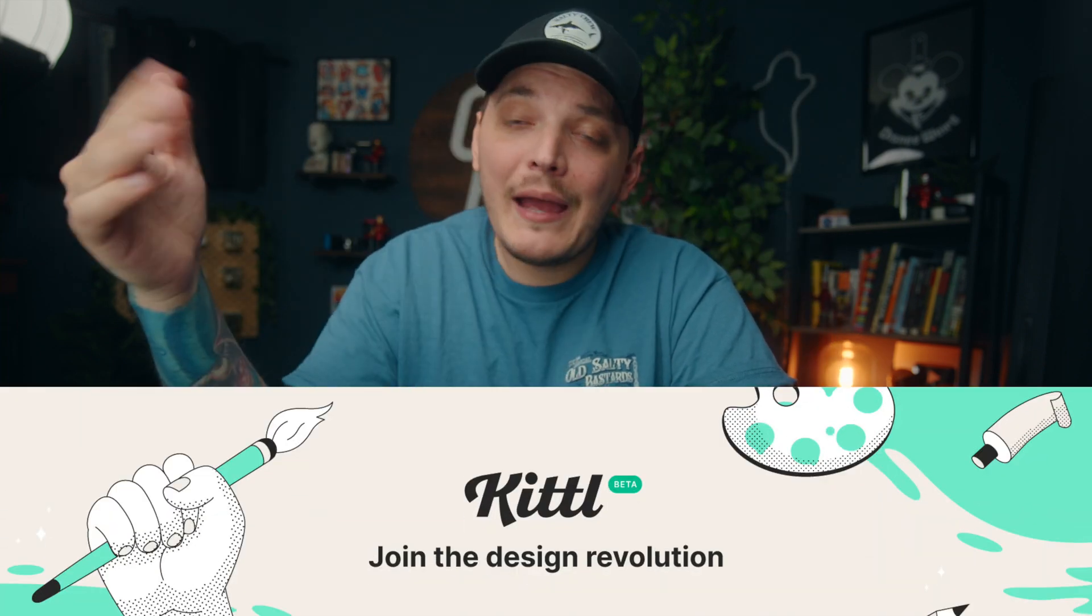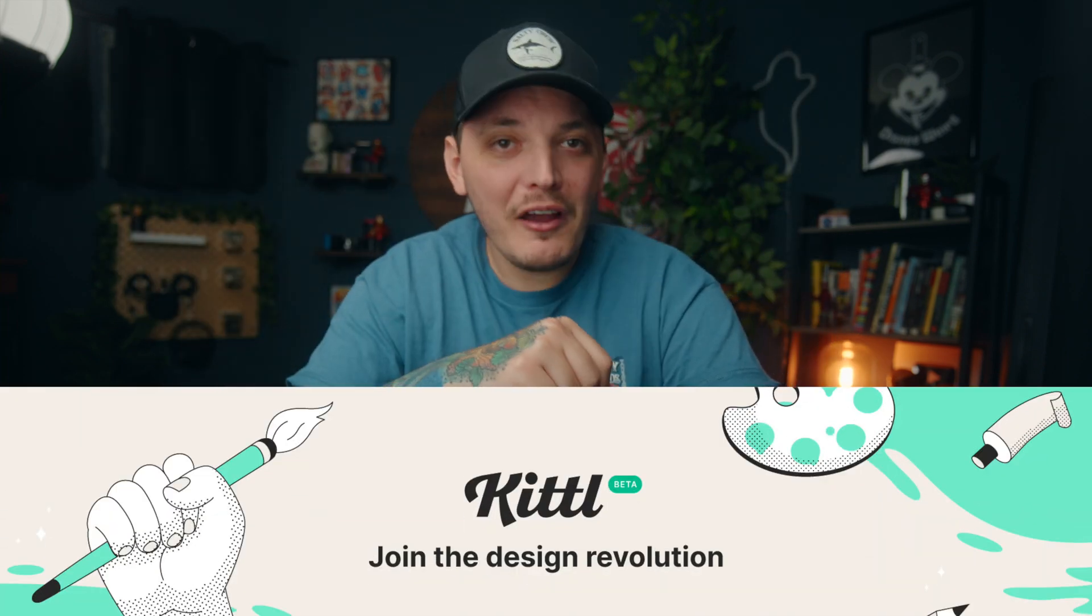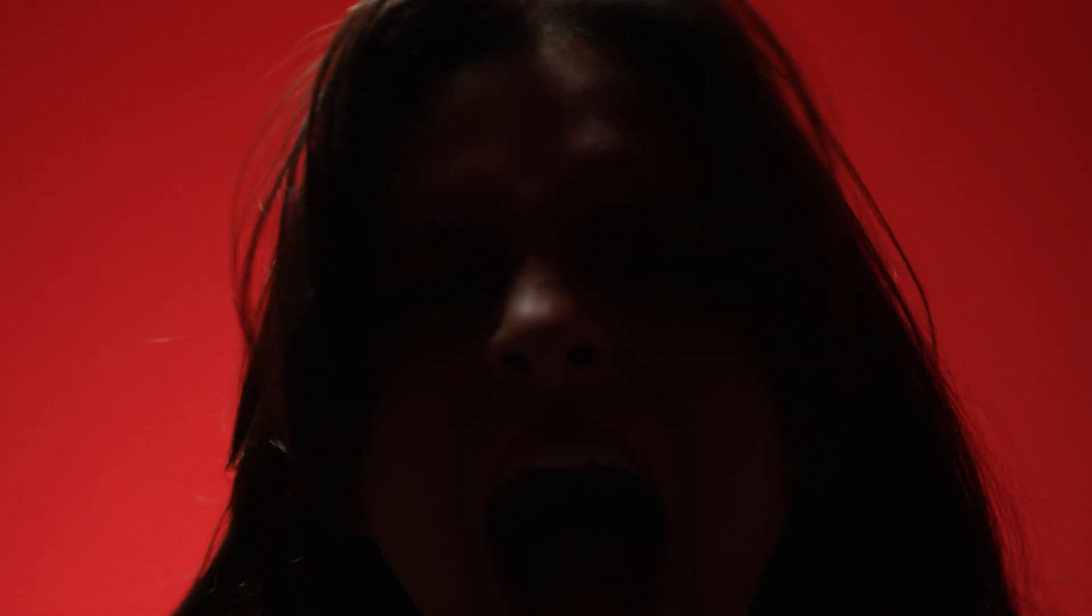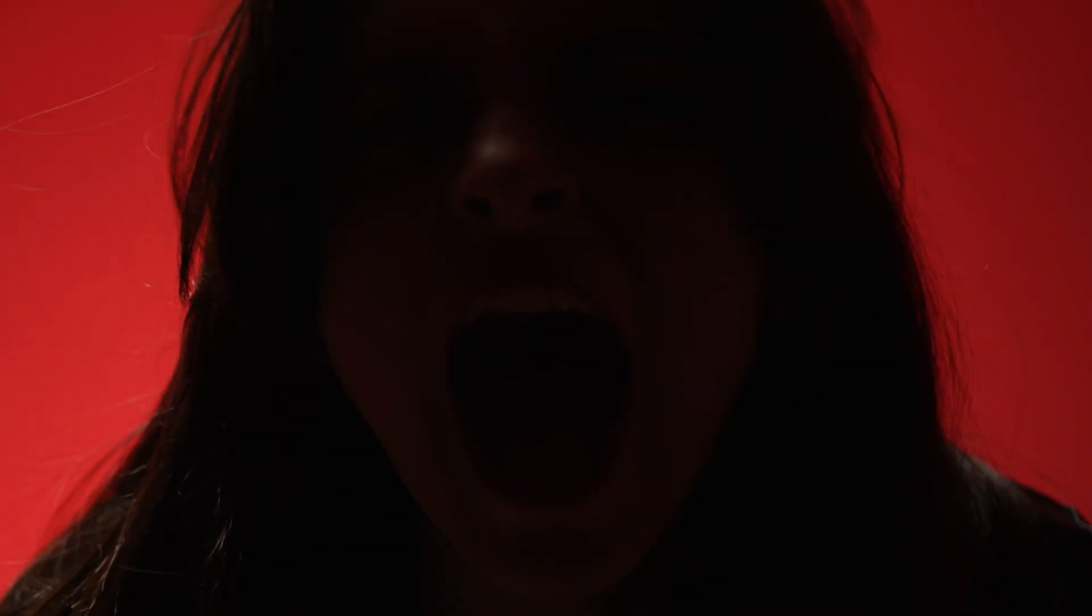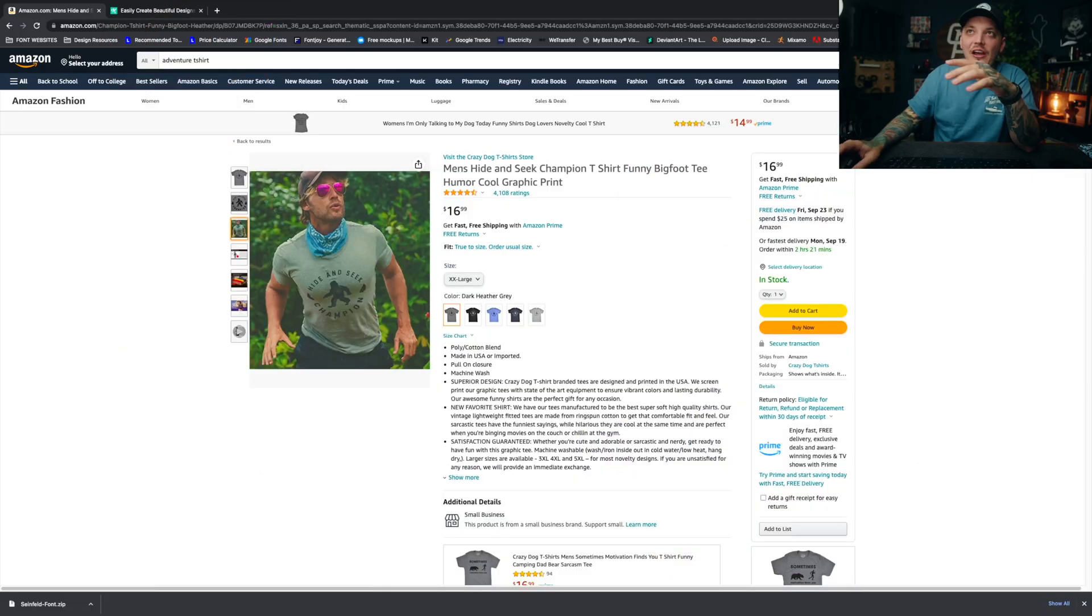We are using Kittle today and they happen to be the sponsor of this video. So yes, I know, sponsor video, ick, right? But in reality, I really like Kittle and I think it's a really good design platform for people that don't know how to use Photoshop that well. And if you're not into that and you're a little salty because it's a sponsored video, totally understandable. You do not have to sign up. You can always open Photoshop and follow along.